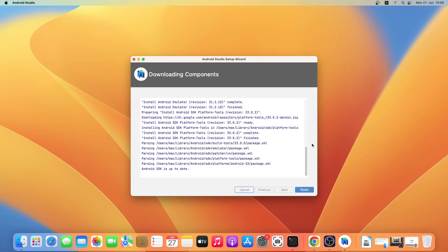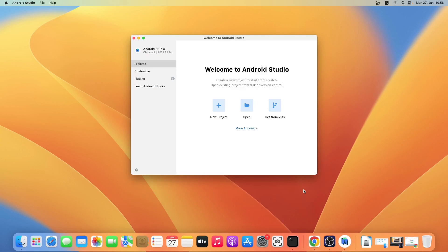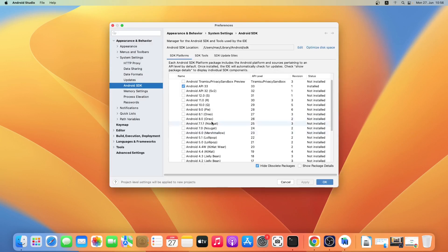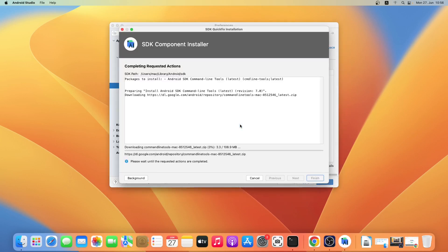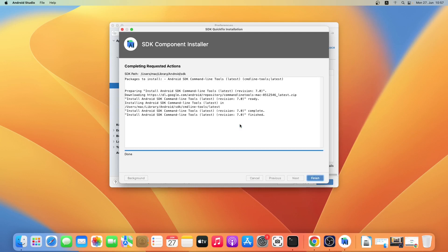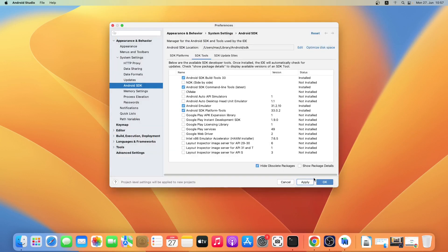As you can see the installation has been finished, so let me just click on Finish. Welcome to Android Studio — now I'll click on More Actions and then SDK Manager. Make sure Android SDK is selected on the left panel and then click on SDK Tools. Check Android SDK Command-line Tools (latest), then click on Apply and OK. It will go ahead and install the SDK components — when the installation is finished just click on Finish, and then click on OK.